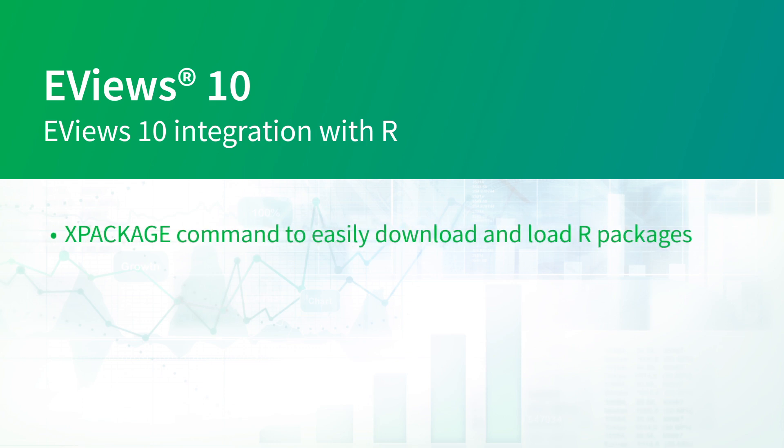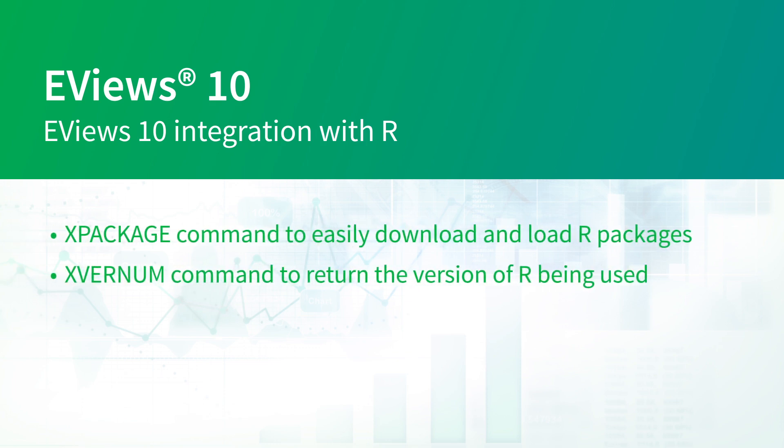A new xpackage command to easily download and load R packages and an xvernum command to return the version of R being used. I'm going to demonstrate some of these new features and show how easy it is to use eViews alongside R.